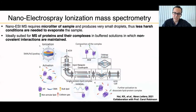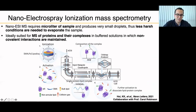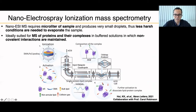We applied this to SMA lipodiscs, as published in Nano Letters earlier this year. We took the lipodisc, ionized it, activated it to disrupt the bulk DMPC lipids, and kept non-annular lipids bound to the protein while the SMA belt dissociated. We then isolated the protein complex by tandem mass spectrometry to dissociate the lipid-protein complex, identify the lipids, and analyze the complex composition.